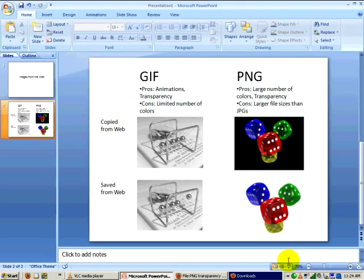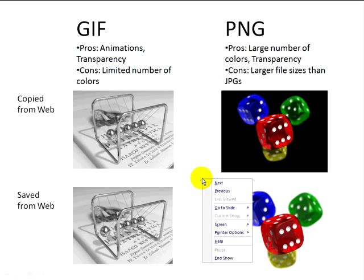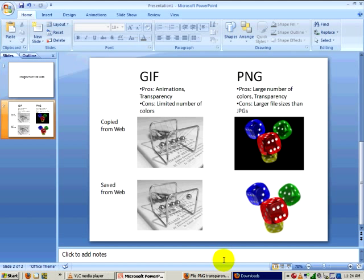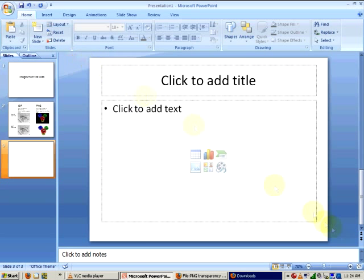So if you're pulling images from the web, you can save them from the web and preserve some of their special features, or if it's a simple image and you do not care about transparency or animation, you can just simply copy it from a web page.